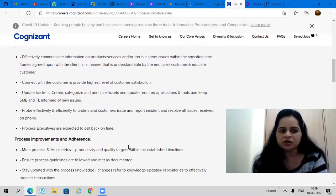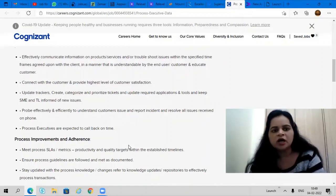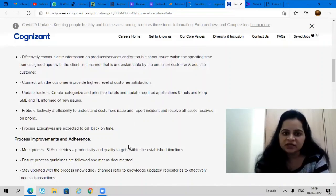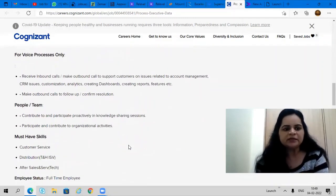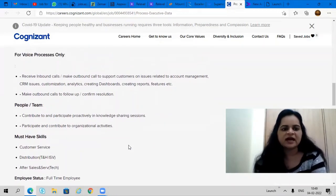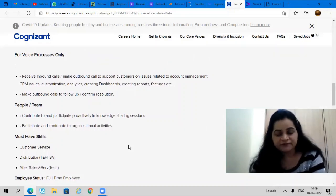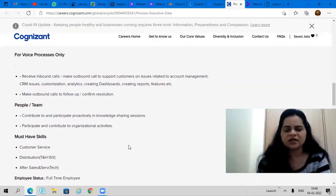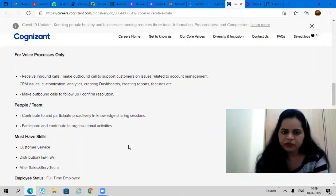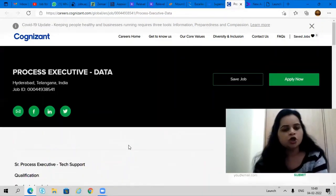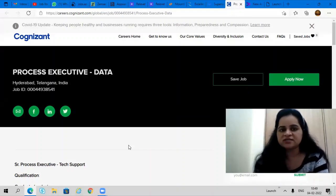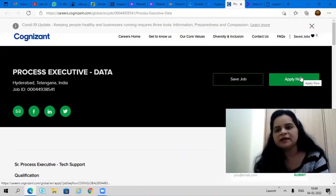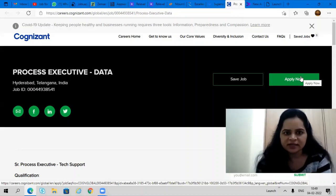This means you need to provide service to the customers as well as create web pages for the company and take care of people and teams. Must have skills are customer service skills and sales and service. If you are interested in such kind of role, all graduates can apply. No percentage criteria or branch criteria is there. Please go ahead and apply for the same process executive data profile. To apply, simply click here on apply now. It's a full-time job opportunity with Cognizant.